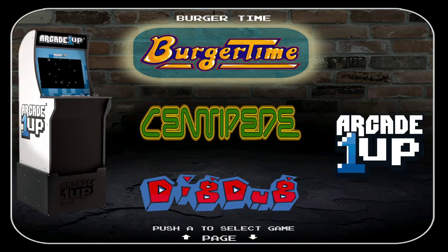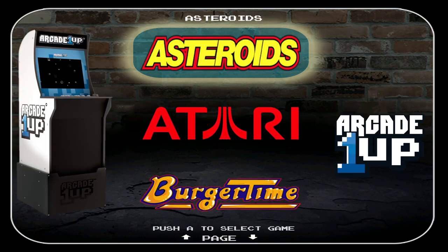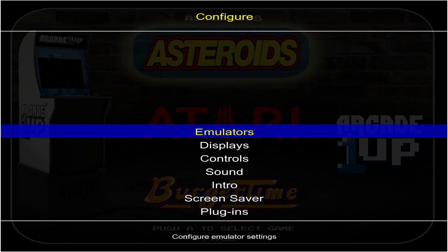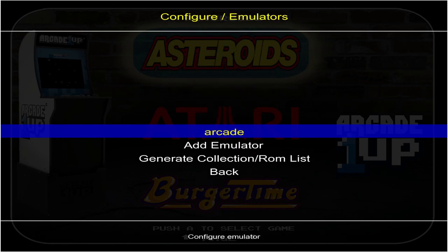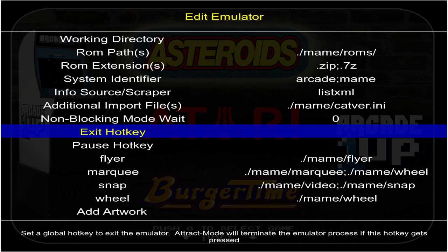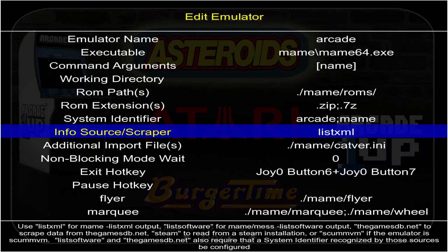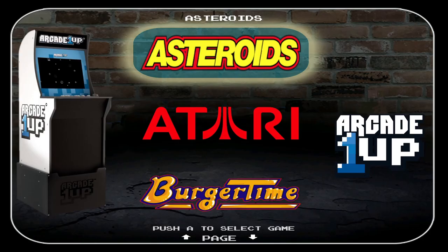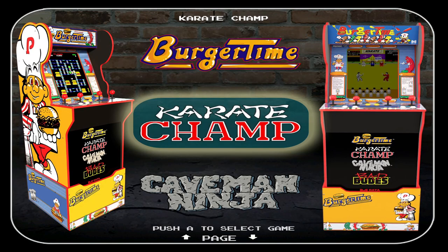I'll hit Escape. If you want to exit games without using Escape, press Tab on the keyboard, go up to Emulators, go to Arcade, and you have Exit Hotkey. I use Select and Down as my exit hotkey, but you can use Start and Select. I'll launch Karate Champ — Start and Select — and I'm back to the menu to pick another game.